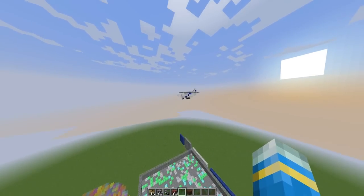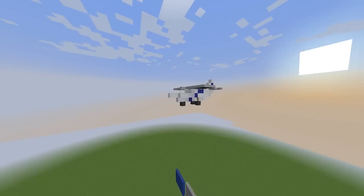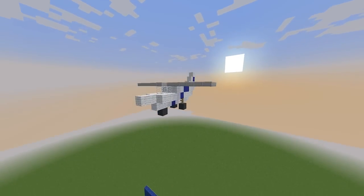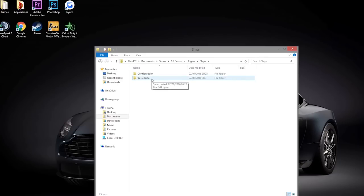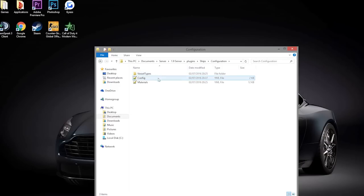Let's go ahead and look at the config file now and see what we can change in there. So here we are in the ships folder, and as you can see there are two folders - we have vessel data which obviously stores information about your ships, and the configuration folder which has all of the stuff you want to edit.